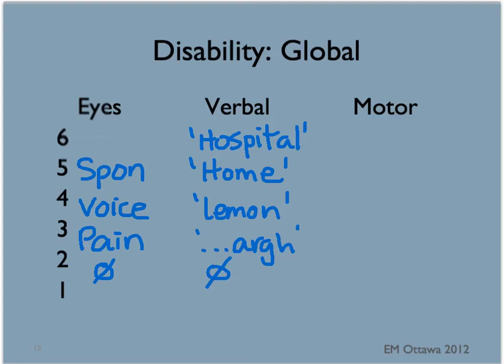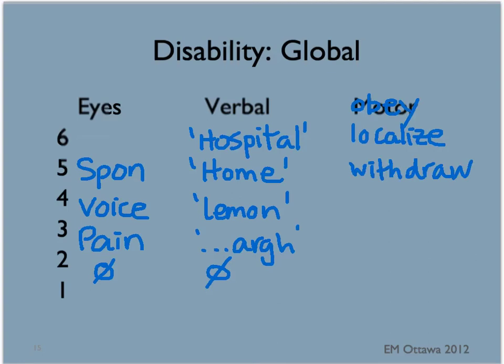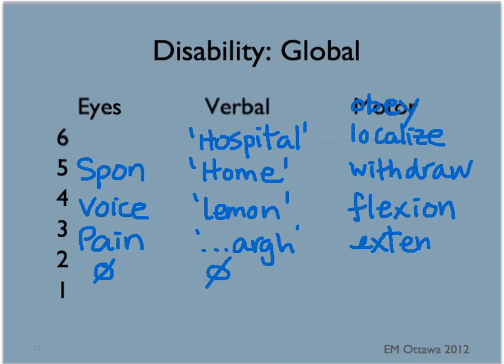For the motor score, the patient gets 6 points for obeying commands, 5 for localizing to pain — meaning they are able to locate where it hurts — 4 for withdrawal to pain, meaning the patient's body moves away from the site of a painful stimulus, 3 points for flexion posturing, 2 points for extension posturing, and 1 for no movement at all.